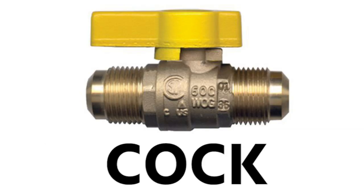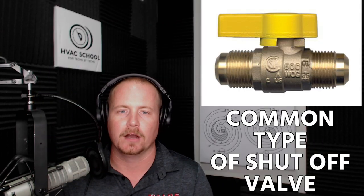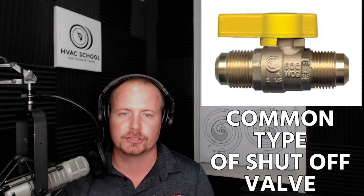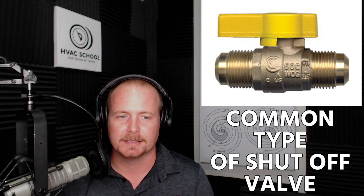Number one on our list is the cock or the gas cock. I definitely feel dirty even saying that, but a gas cock is simply a common type of shutoff valve that you will see.